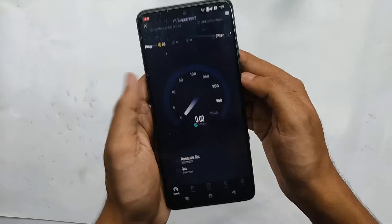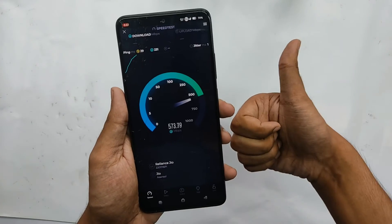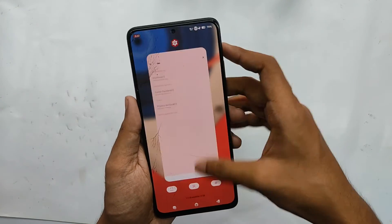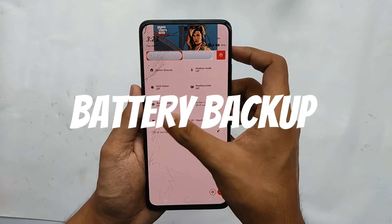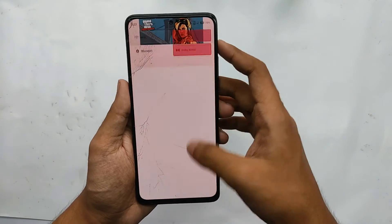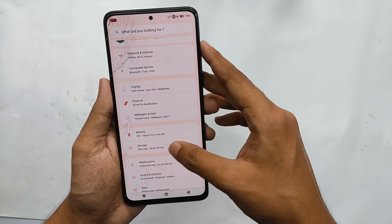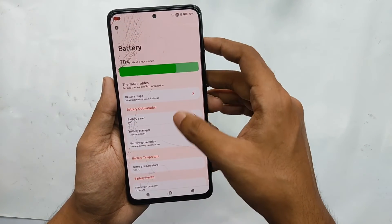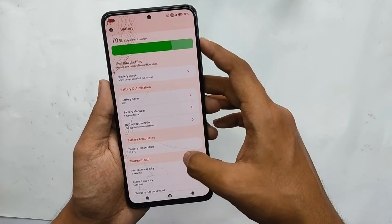5G works fine without any problem — you can check the speeds. For battery backup, I got around 7 to 8 hours on heavy usage, and for normal usage you can expect 9 plus hours. Shoutout to Ashish Jasval for this ROM — nice job, appreciate your work.